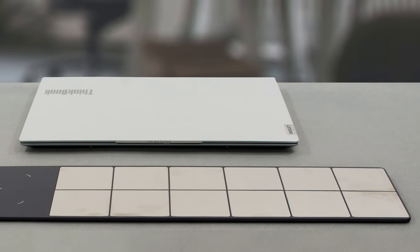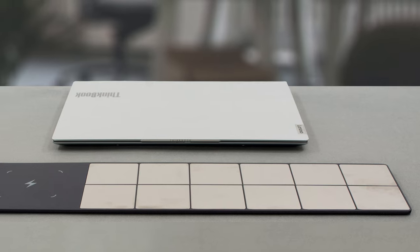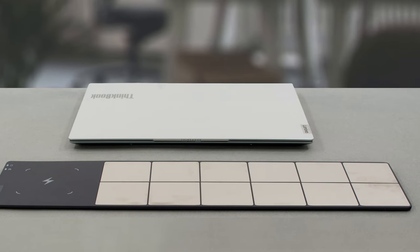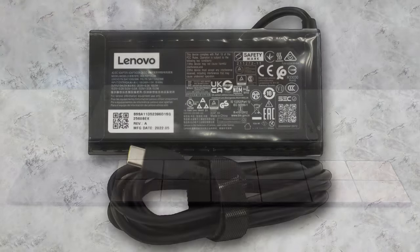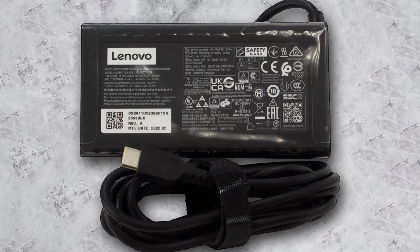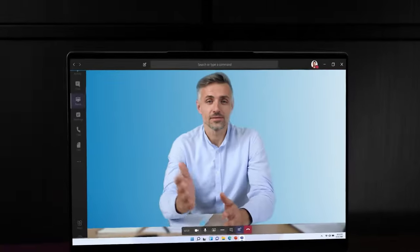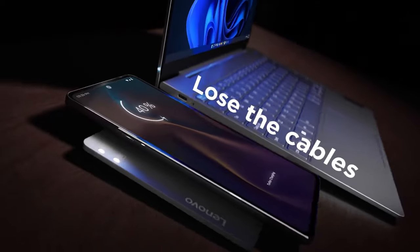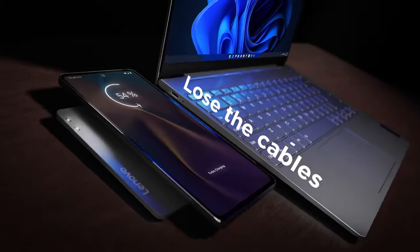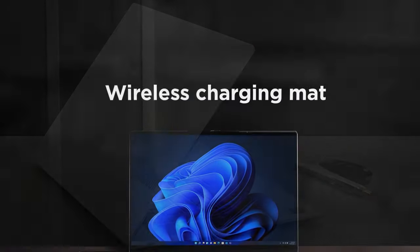First, we want to highlight the Qi wireless charging mat you get with the ThinkBook. It doesn't replace the conventional 100W Type-C charger, however, it has metal squares that make contact with the bottom of the laptop, while also providing an additional surface for charging another device.